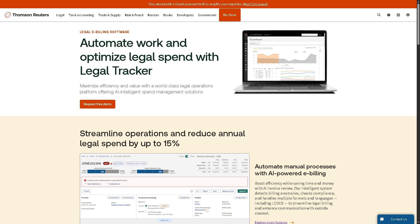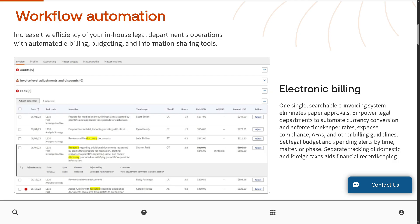Number one is workflow automation and electronic billing. This feature streamlines legal invoicing by creating a centralized searchable digital billing system. It eliminates the need for paper invoices and manual approvals. It automatically handles currency conversions, timekeeper rate enforcement, and billing guideline compliance.